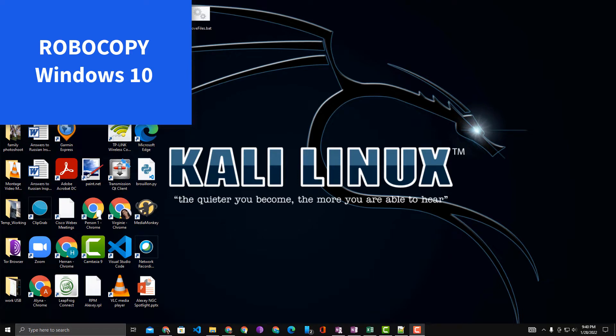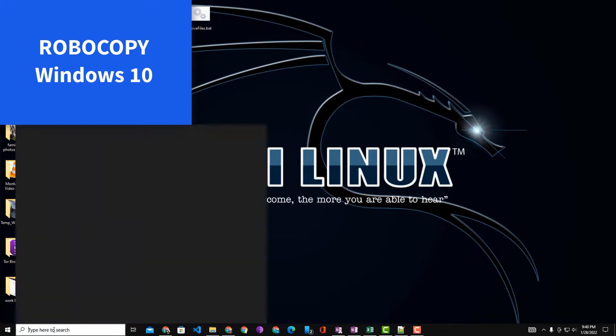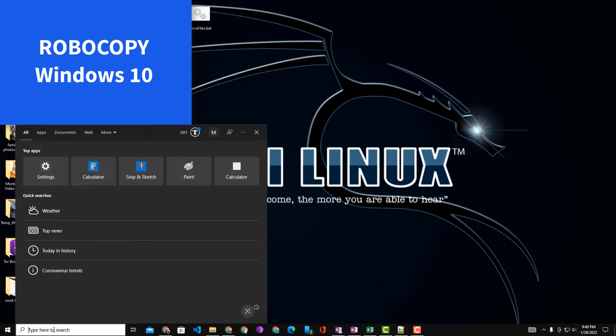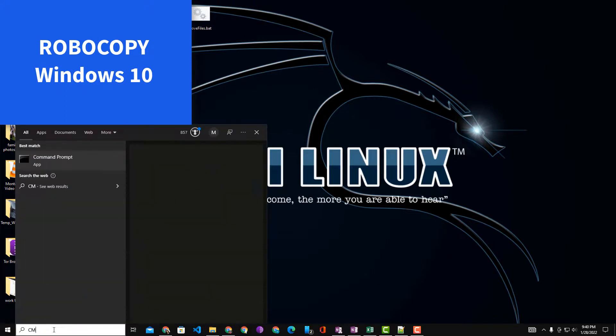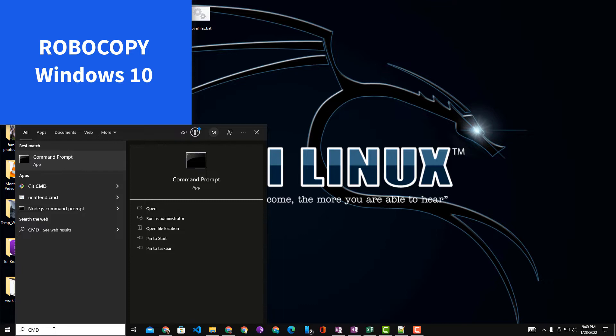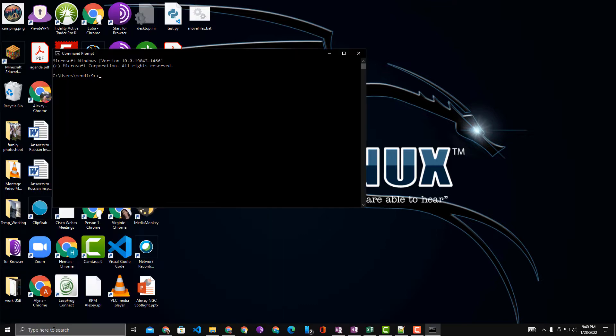Okay, today we'll be showing you how to use RoboCopy to transfer files from one directory to another, and also how to create a batch file to make your life easier. So first, let's go ahead and open Command Prompt.